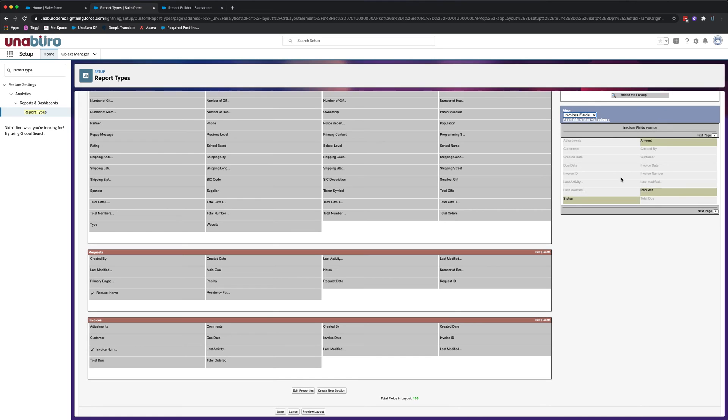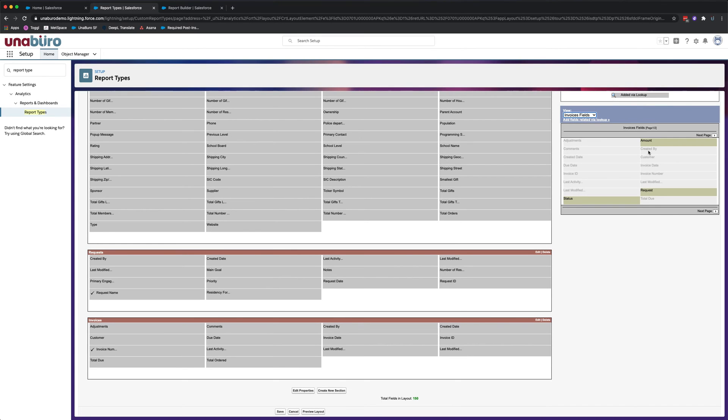And so here you'll see the list of available fields to be added. The ones grayed out are ones already added to the report. The ones in green are ones available to be added. So we're going to add status and we're going to add amount.